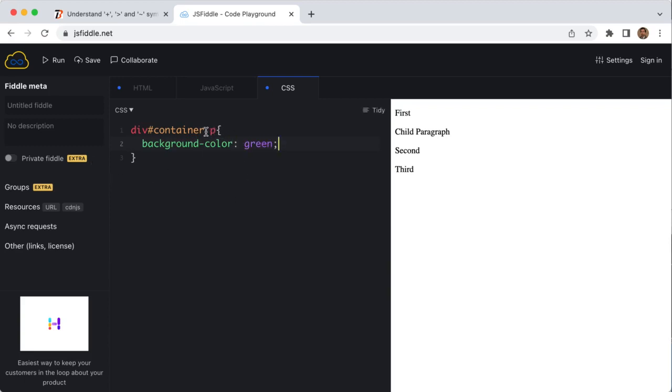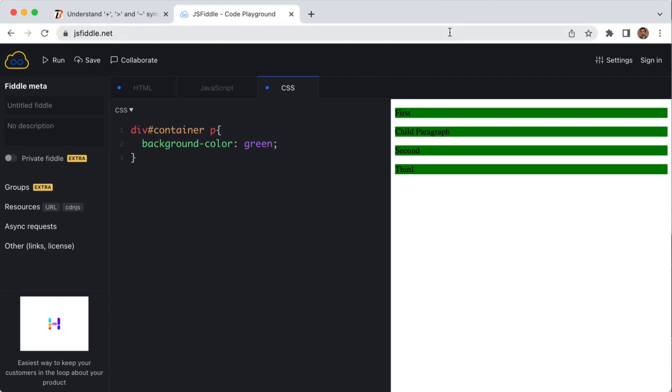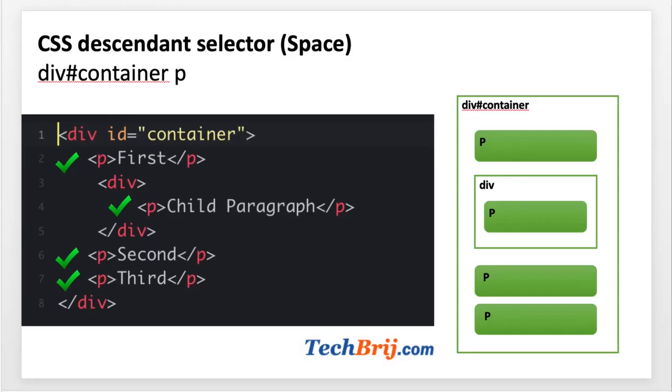We have used the space symbol. When we run, you can see all P elements' background color is green. This is a descendant selector and we use the space symbol. As we have seen, all P elements are selected. Here, a right sign is in front of all P elements for the descendant selector.